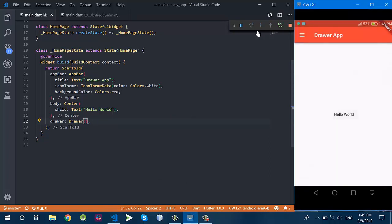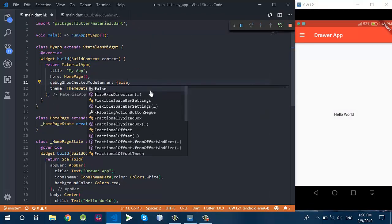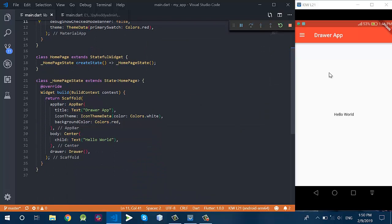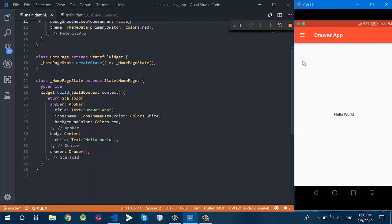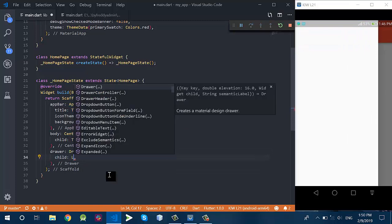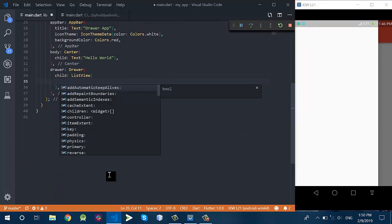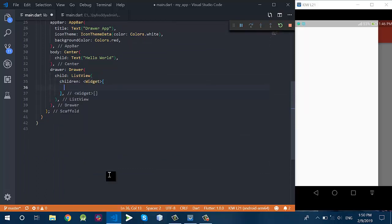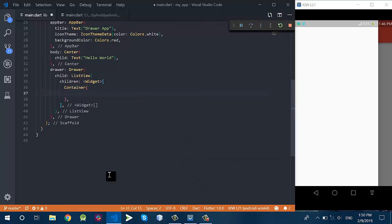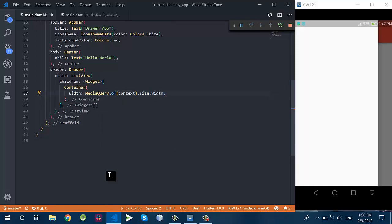Now you can see this is the navigation drawer. Let me remove this debug banner. For the drawer, the drawer has a child which is a ListView. I set the child as ListView and this ListView has some children.